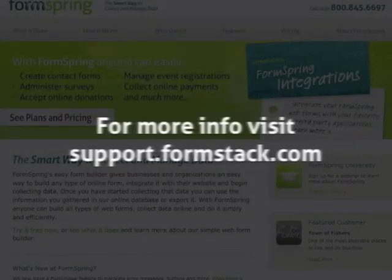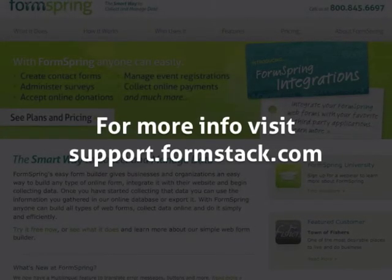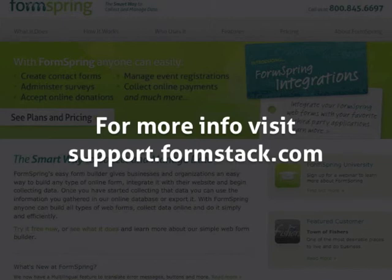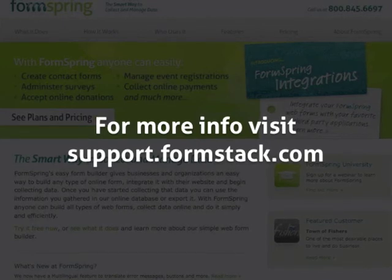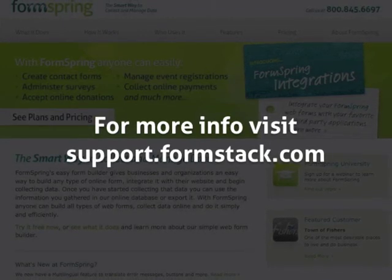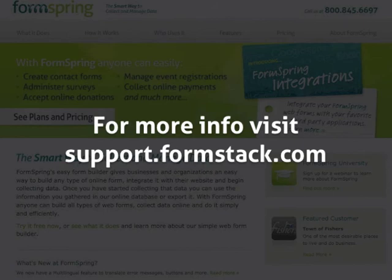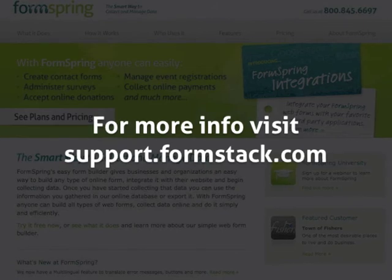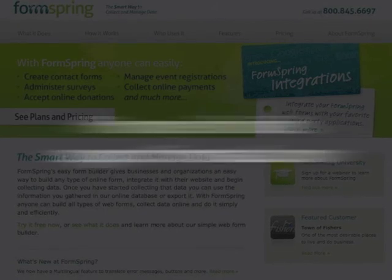This concludes our Intro to Formstack webinar series. For more resources, please visit support.formstack.com and also be sure to check out some of our other tutorial videos.